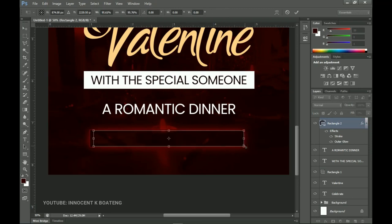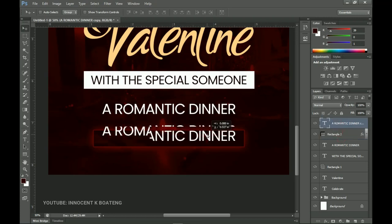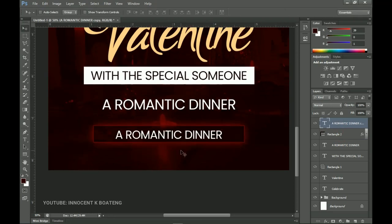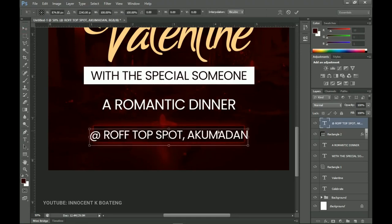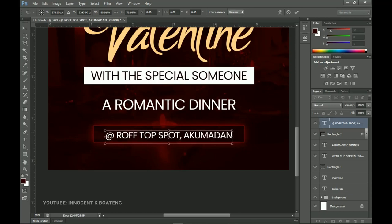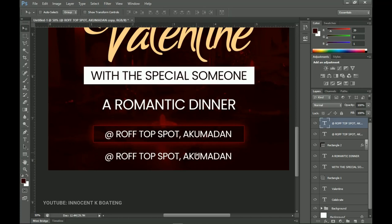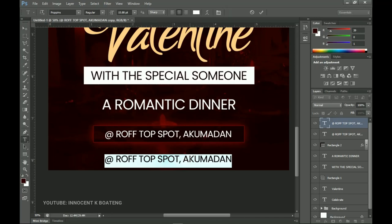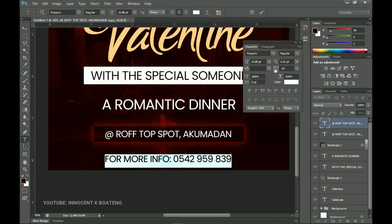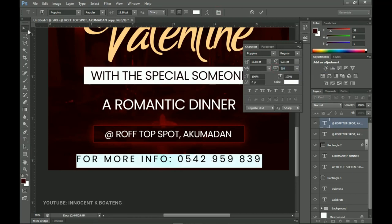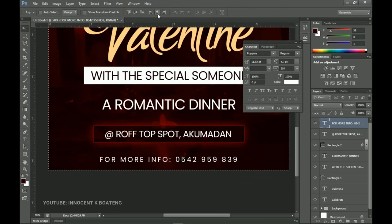I press Ctrl+T to transform the rectangle a little smaller. Next, I copy the "Romantic Dinner" text, place it on top of the rectangle, press Ctrl+T to make it smaller, and edit the text to show the venue — "at" followed by your venue name. I press Ctrl+T to position it right in the middle of the rectangle. Then I make one last duplicate with Ctrl+J, bring it over, and type in the contact info — "For any info, call this number" — and I'll add a number here. I go to the Toggle Character panel and open the tracking a little so there's more space between the text characters. Then Ctrl+T to scale it down and Ctrl+A to center it.